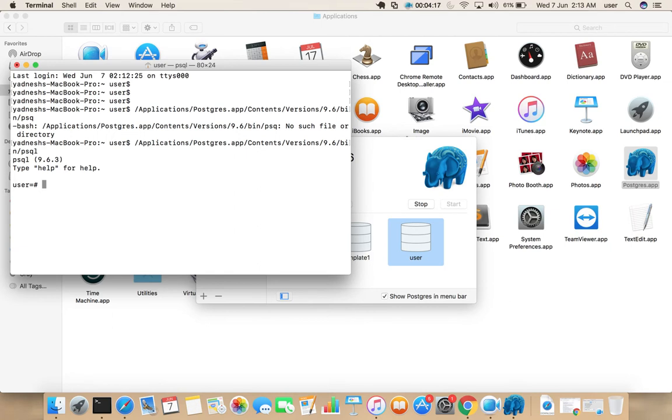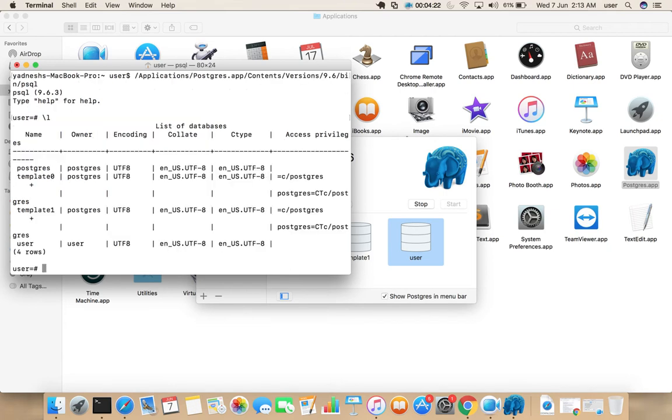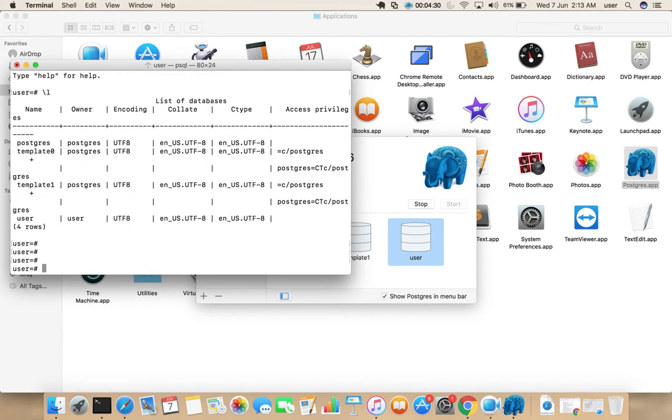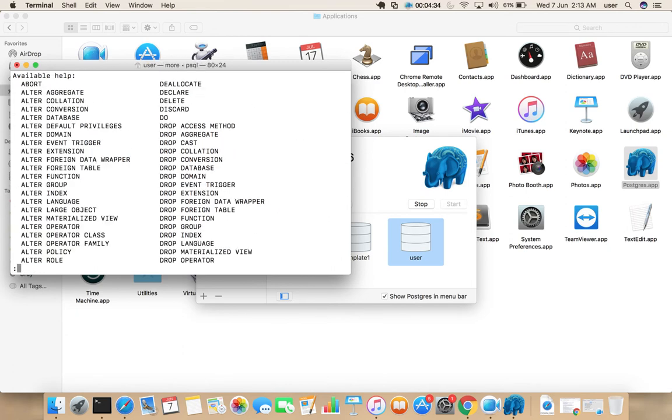There you can list all the database like slash L. This will list all the database. If you want to see the help, just type slash H. It will show all the commands.